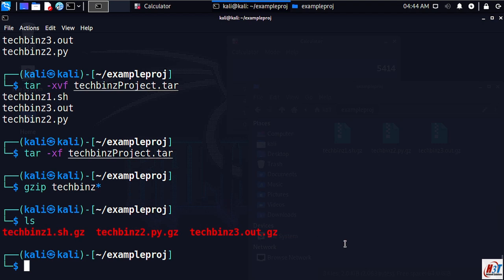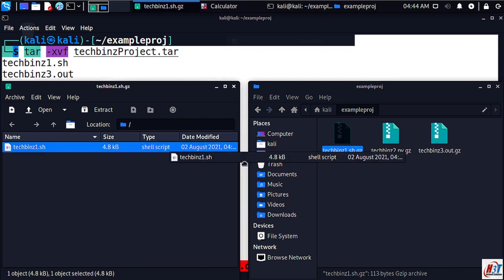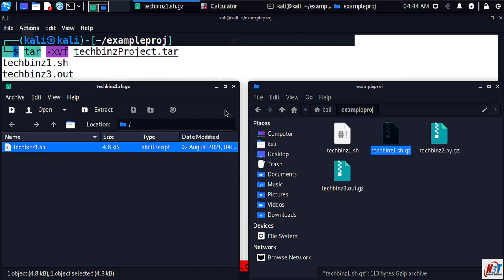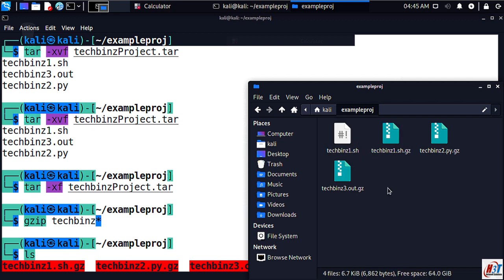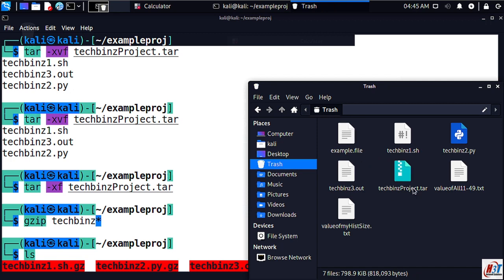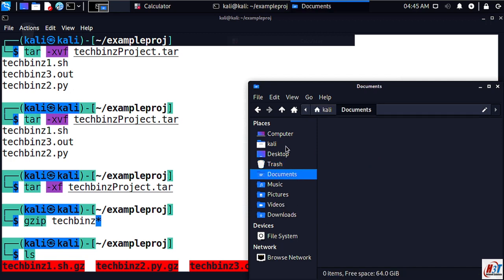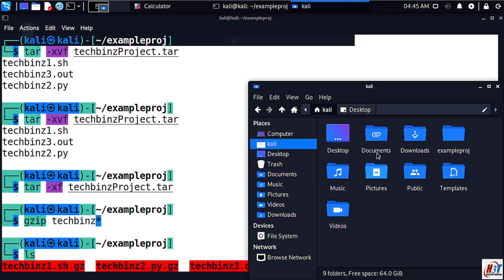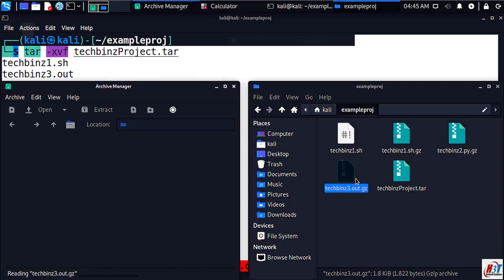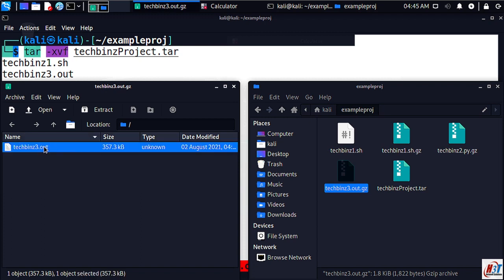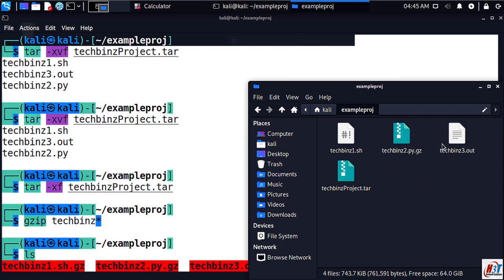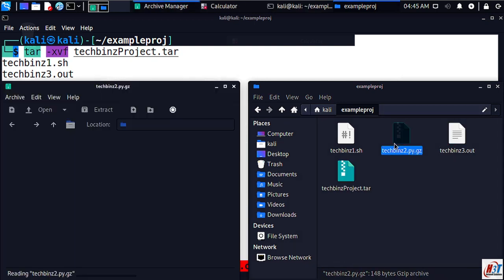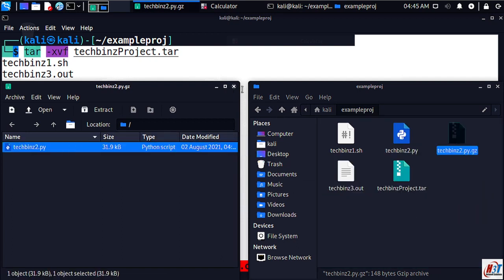As you can see here we have archived file. Let's return our techbins project tar from trash because I will do some examples here. So let's unzip it as well.